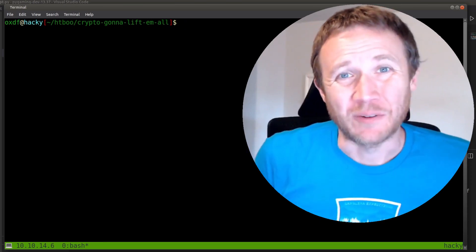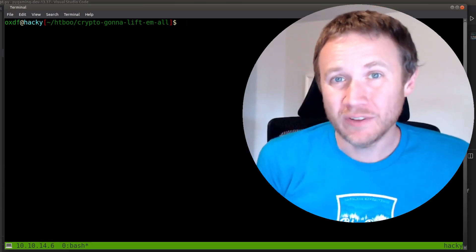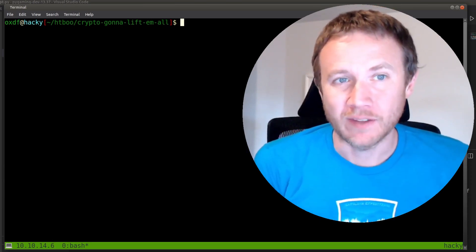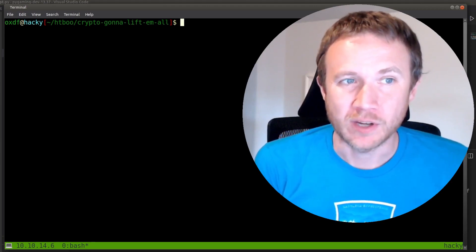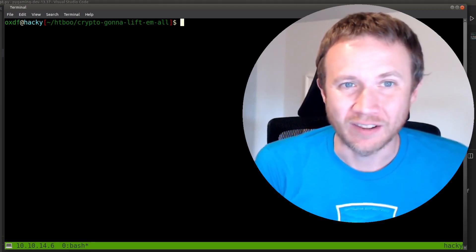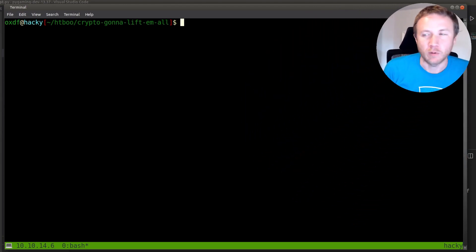Hey, this is OXDF, and we're doing another challenge from the Hack the Boo CTF. This time we're in the crypto category doing a challenge called Gotta Lift Them All. Let's go ahead and take a look at what we got.